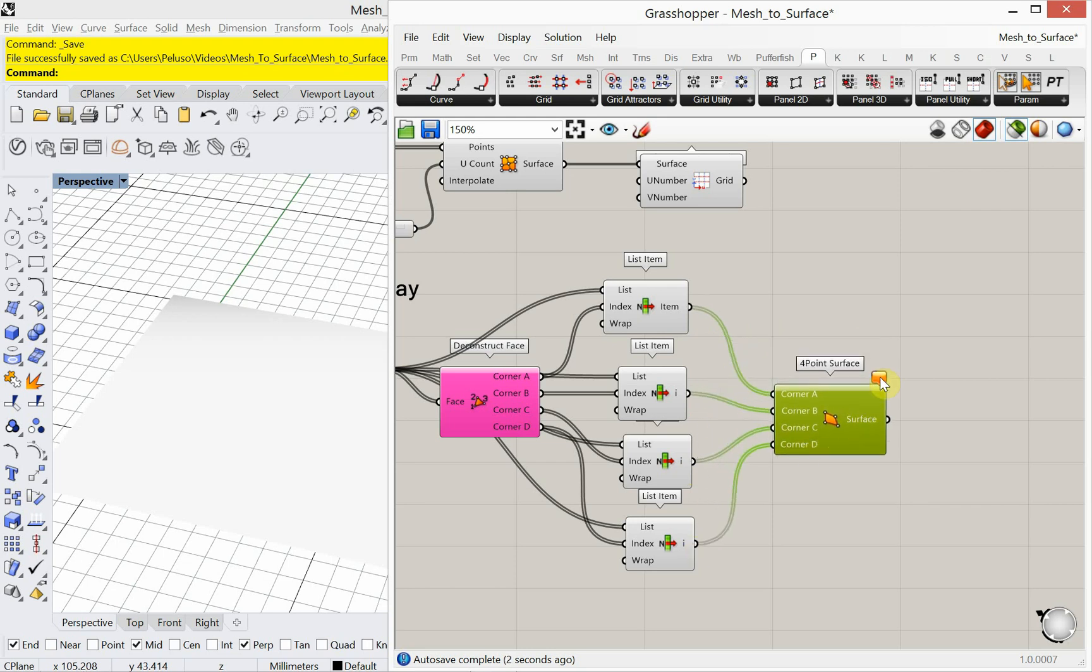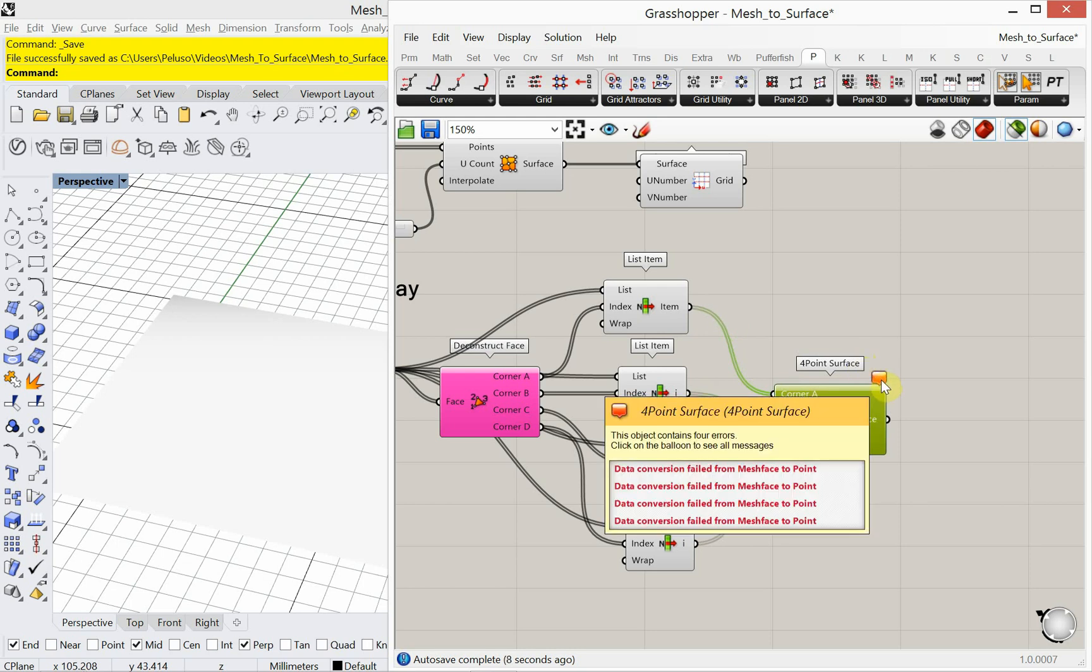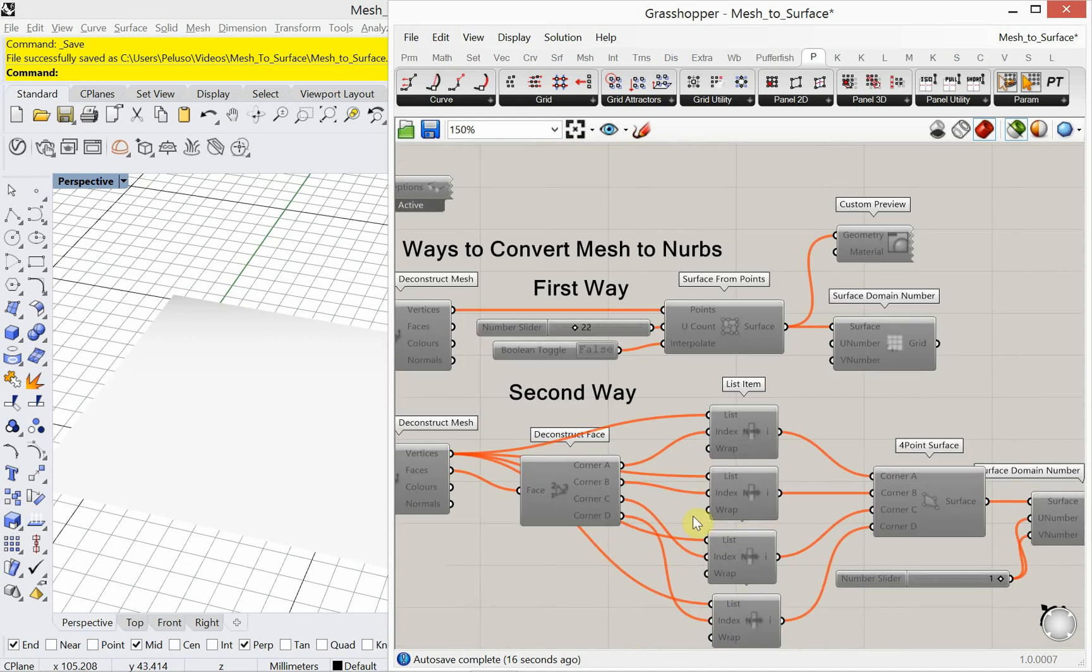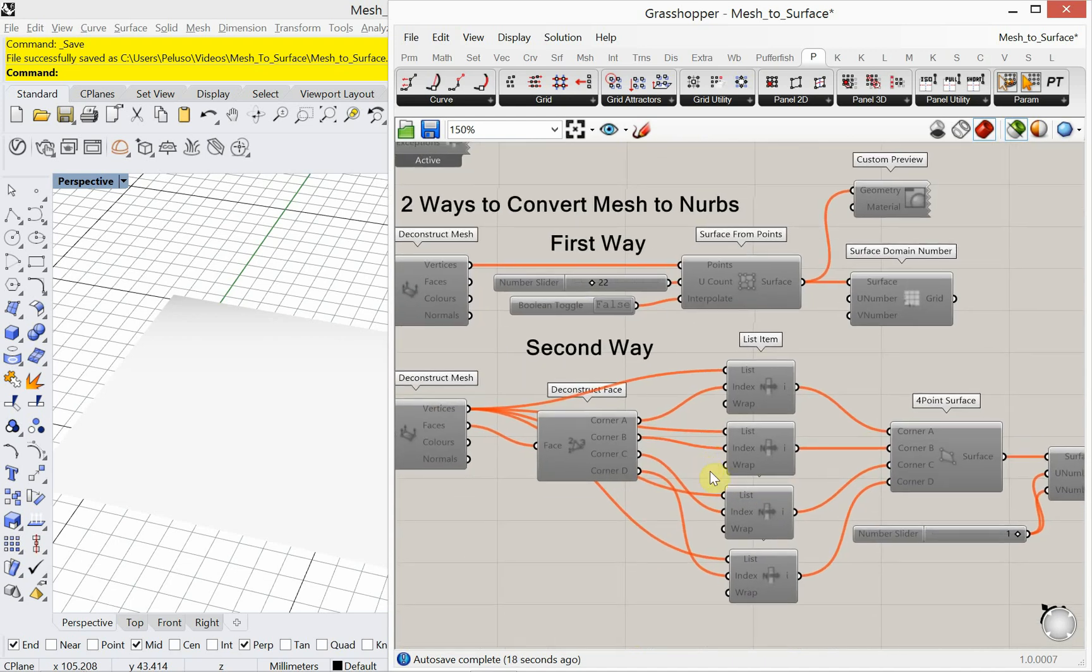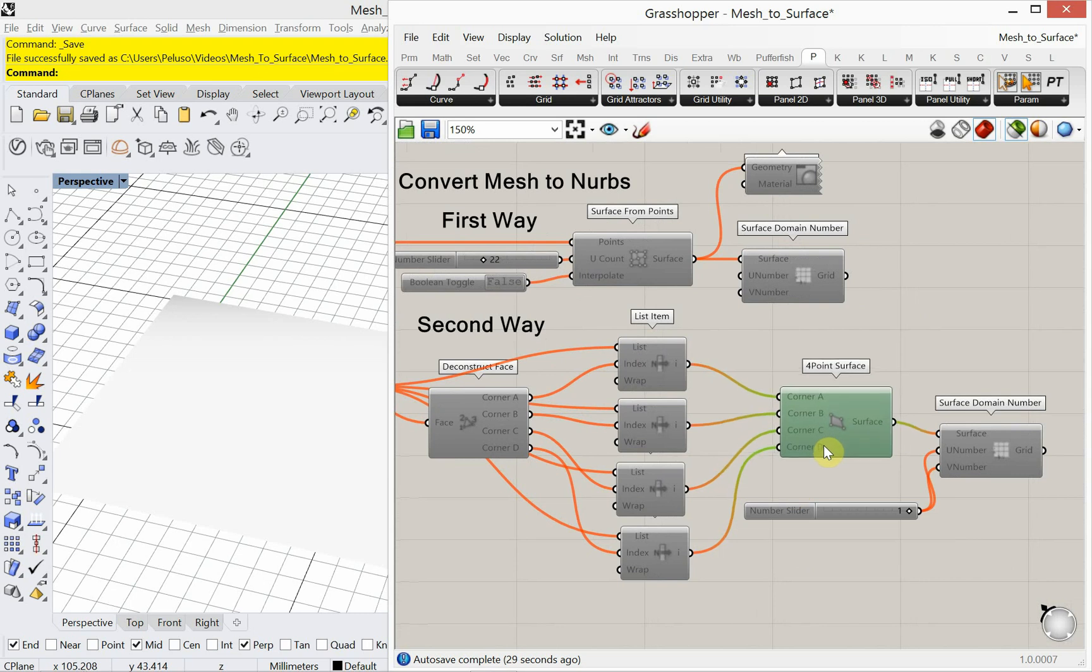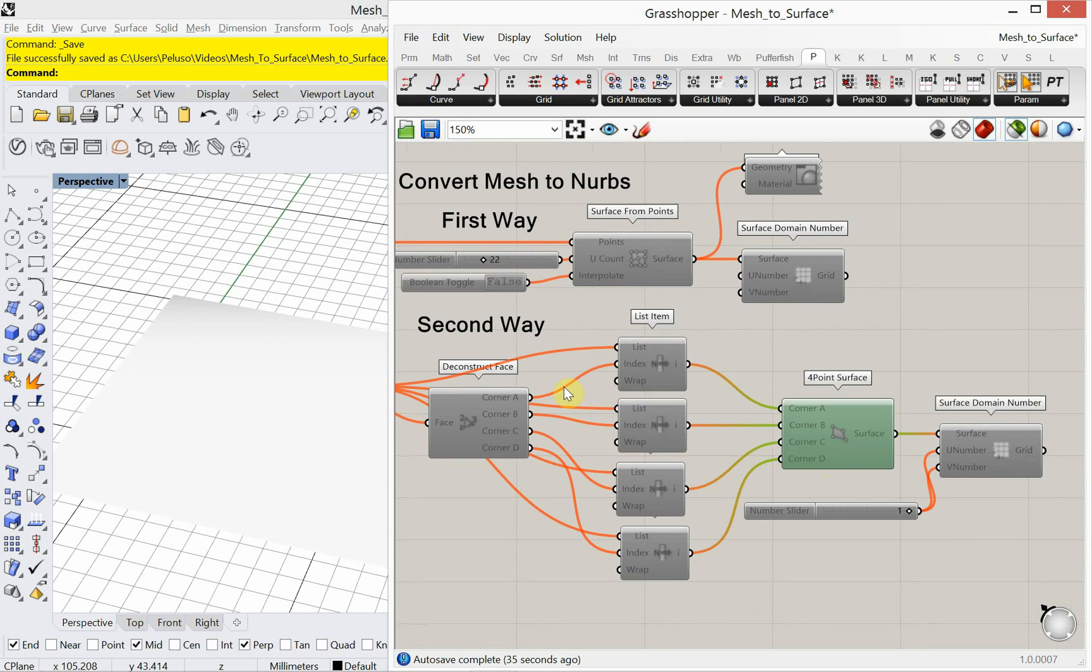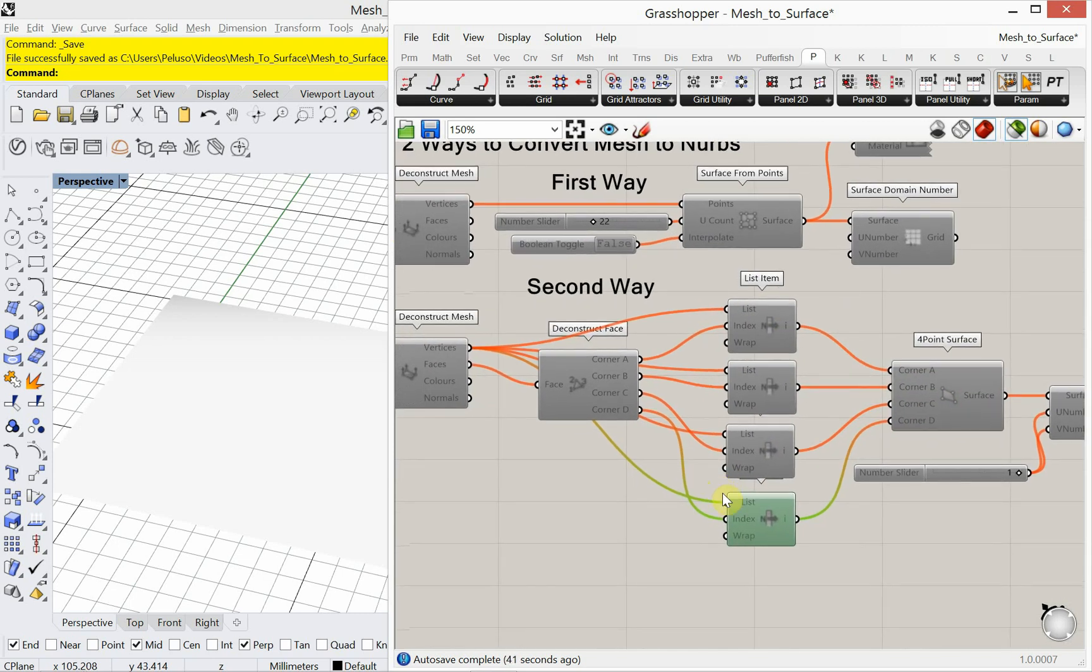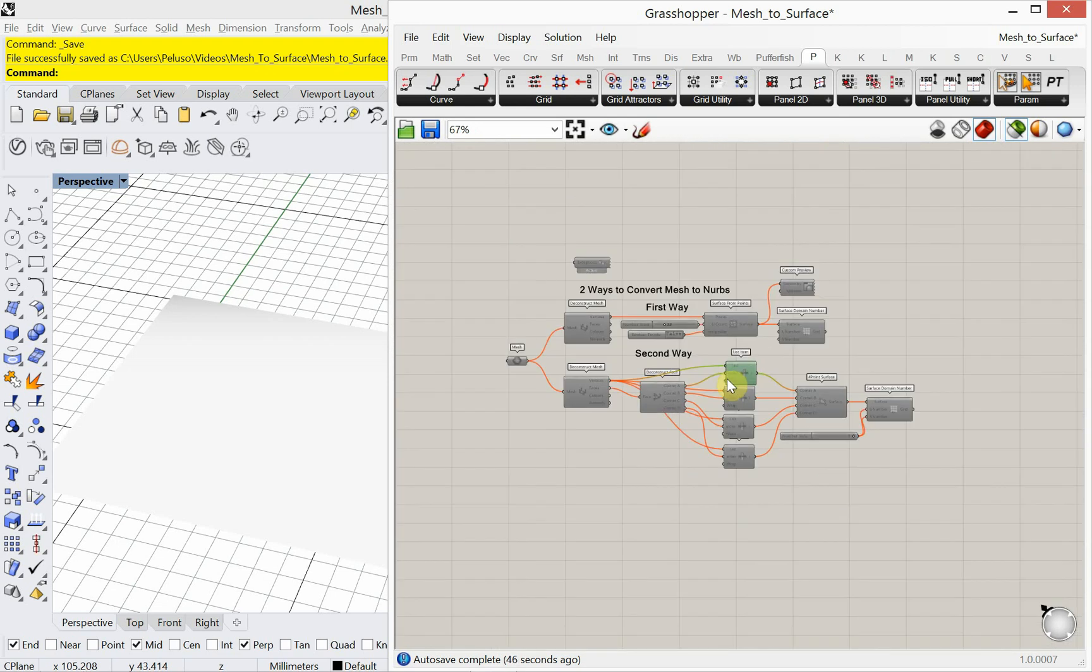Alright, so I'm getting an error that I was hoping was going to go away. Okay, so let's take a look at what we have. Data conversion failed from mesh face to point. Alright, so what did I do wrong? Four-point surface is there. I have no idea at the moment what I did wrong, but I'm going to figure it out. Alright, let's see what we have. These are all plugged in the same exact way. Ah, they're plugged into the vertices. That's the issue.